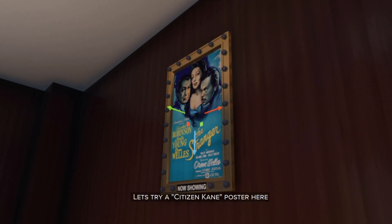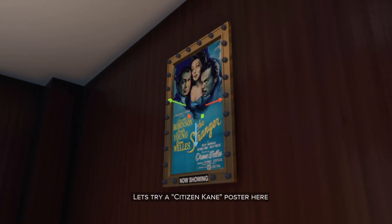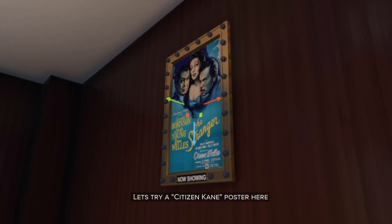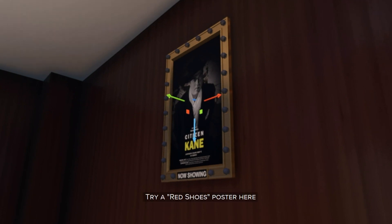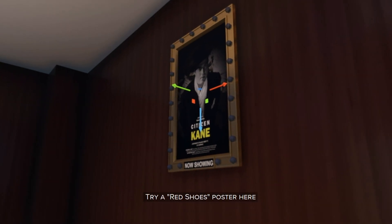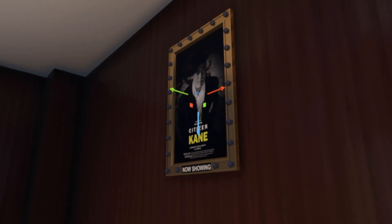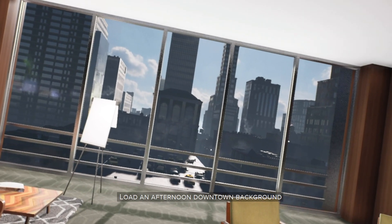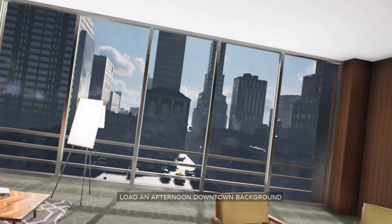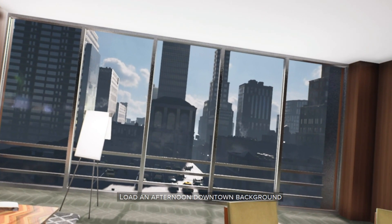Let's try a Citizen Kane poster here. Try a Red Shoes poster here. Load an afternoon downtown background.